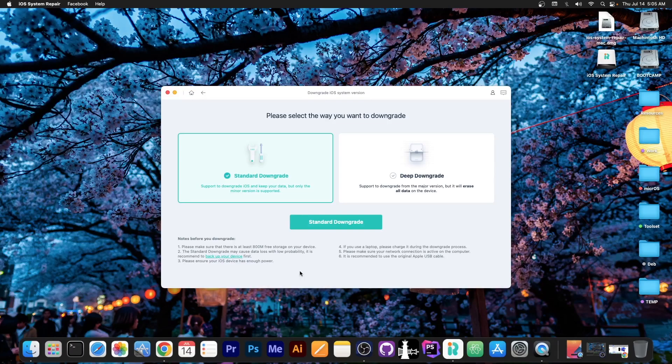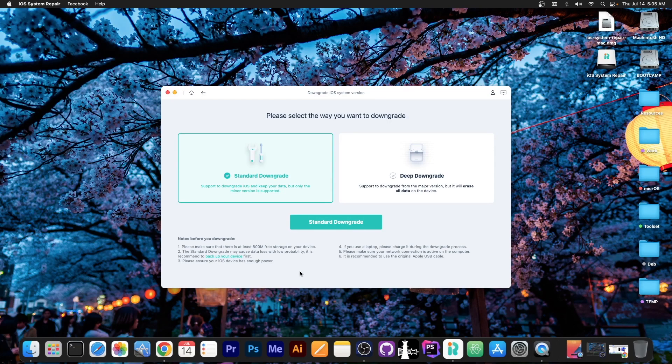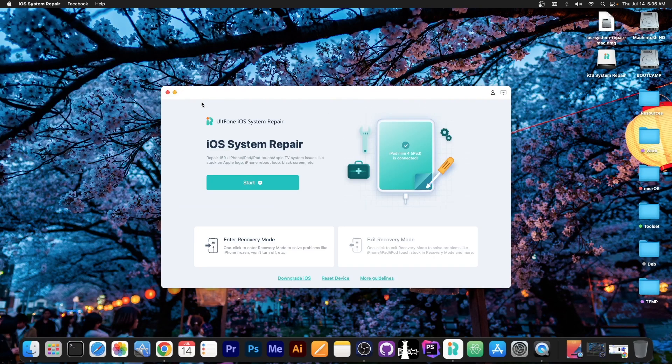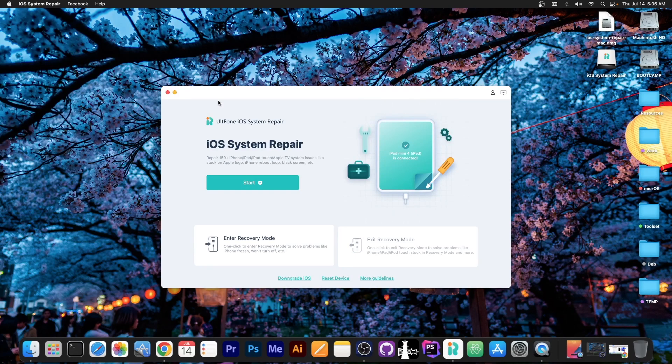Now the iOS downgrade feature is actually allowing you to go to a version that is currently signed. You cannot downgrade to a version that is currently no longer signed. But what we're going to use today is the reset device option.